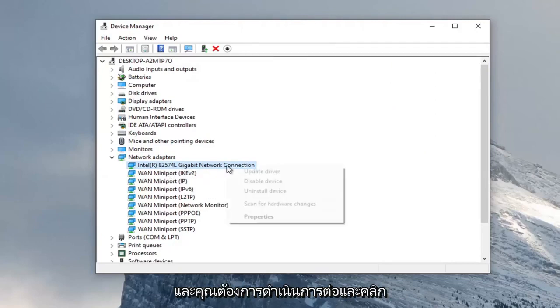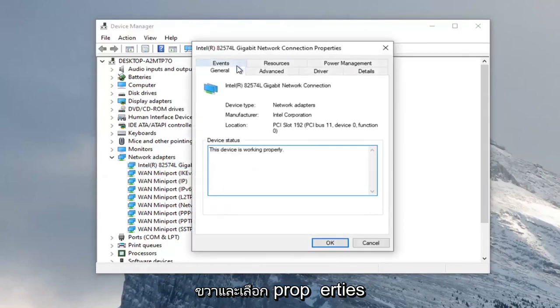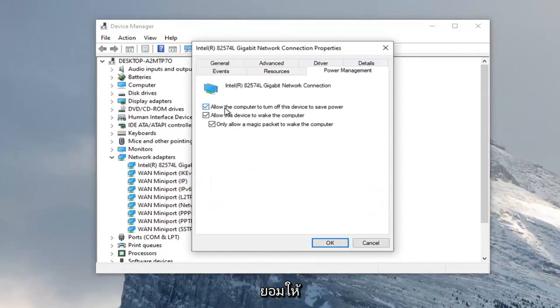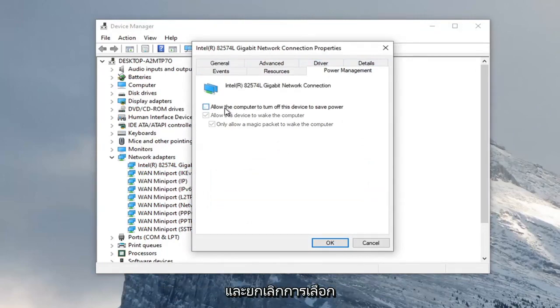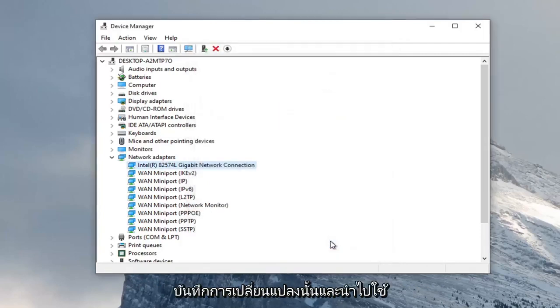You want to go ahead and right click on it and select properties. Select the power management tab. And then we're just going to uncheck allow the computer to turn off this device to save power. Go ahead and select OK to save that change and apply.